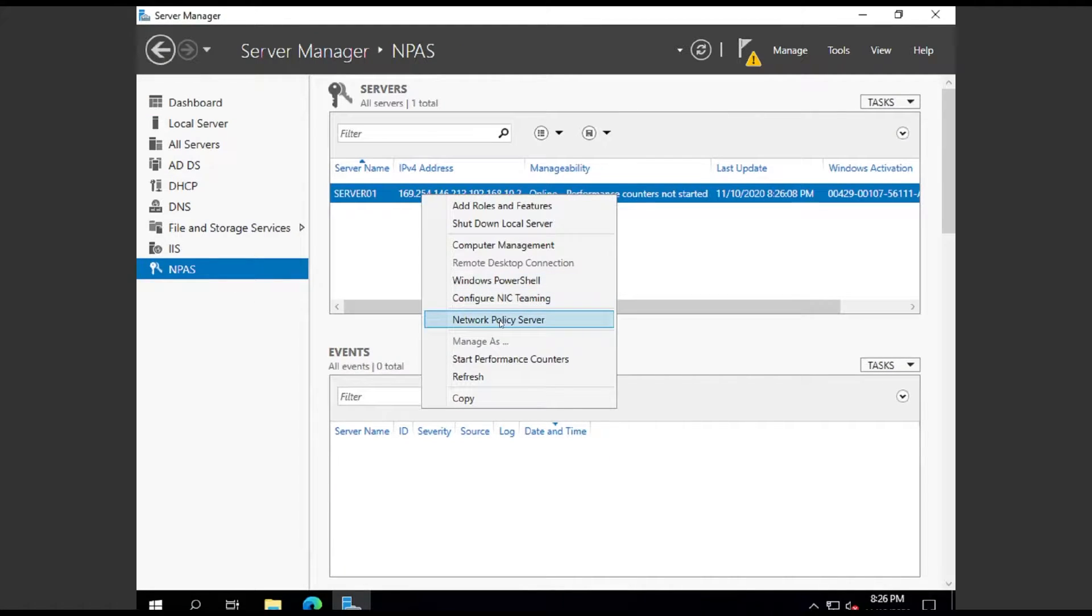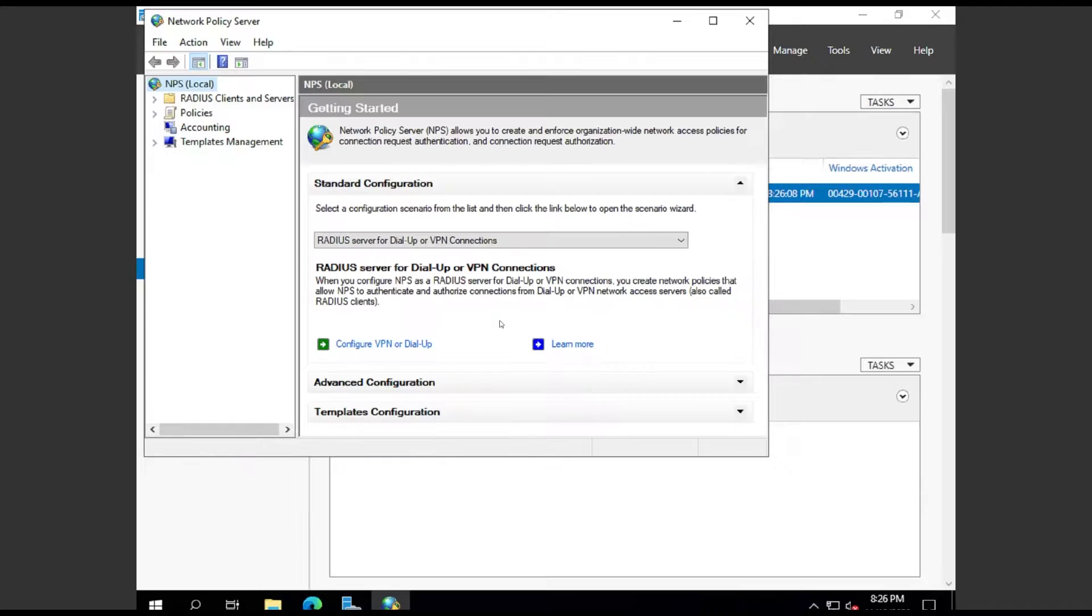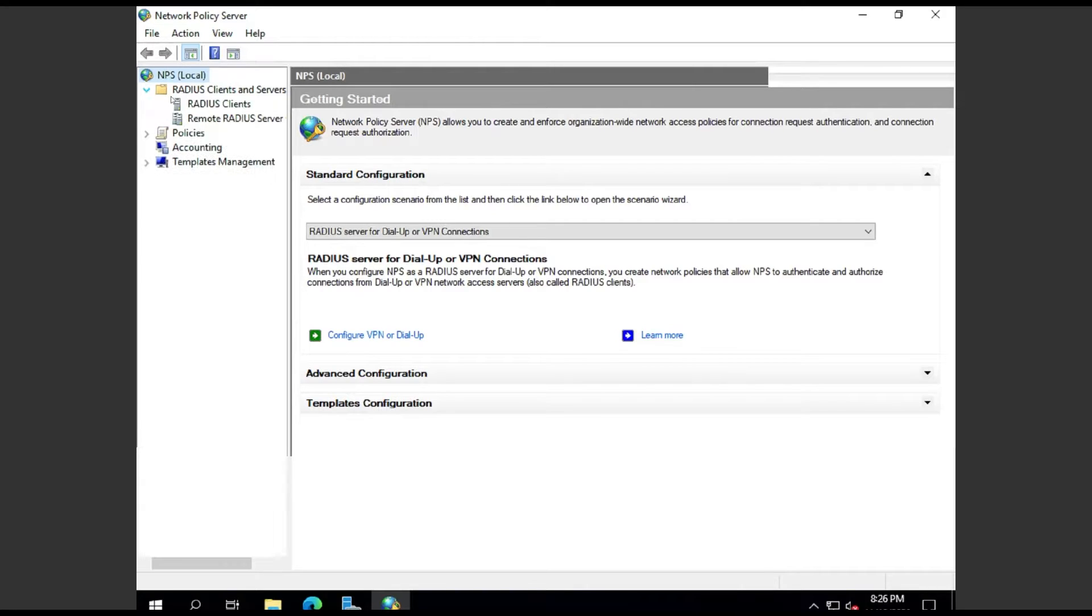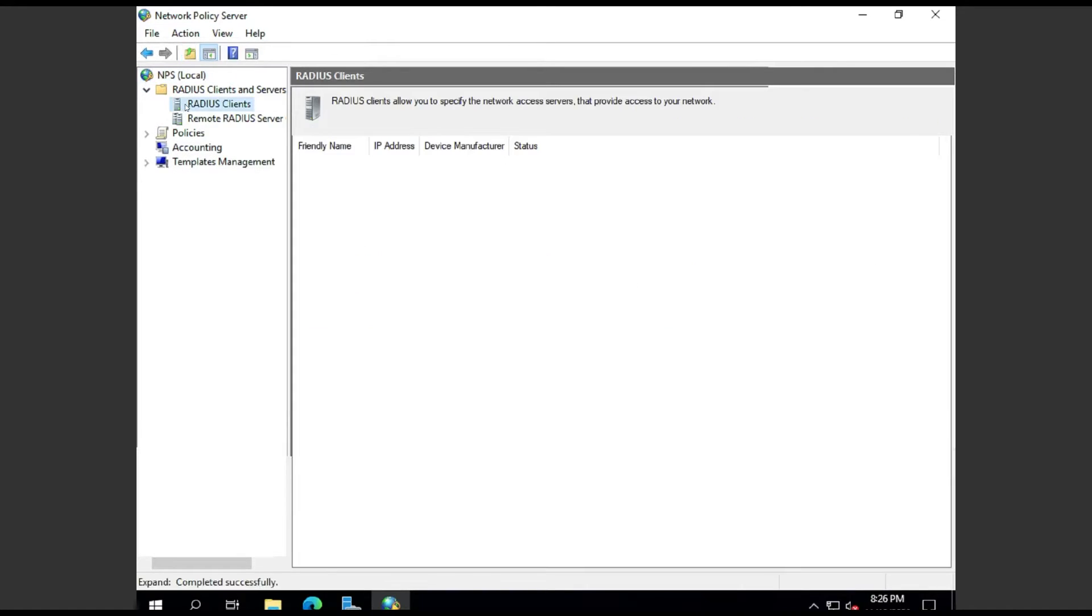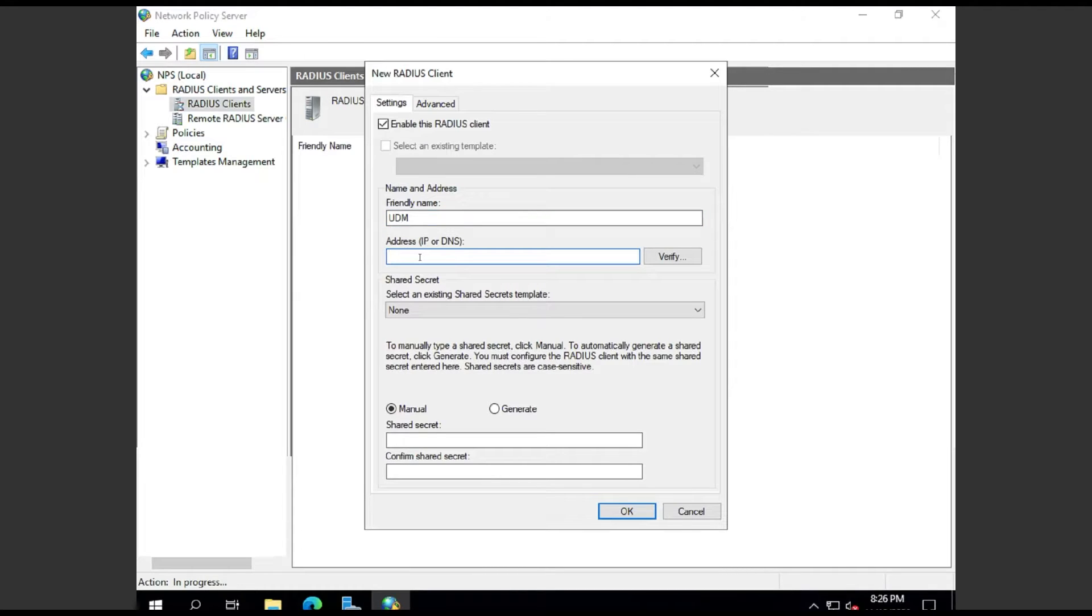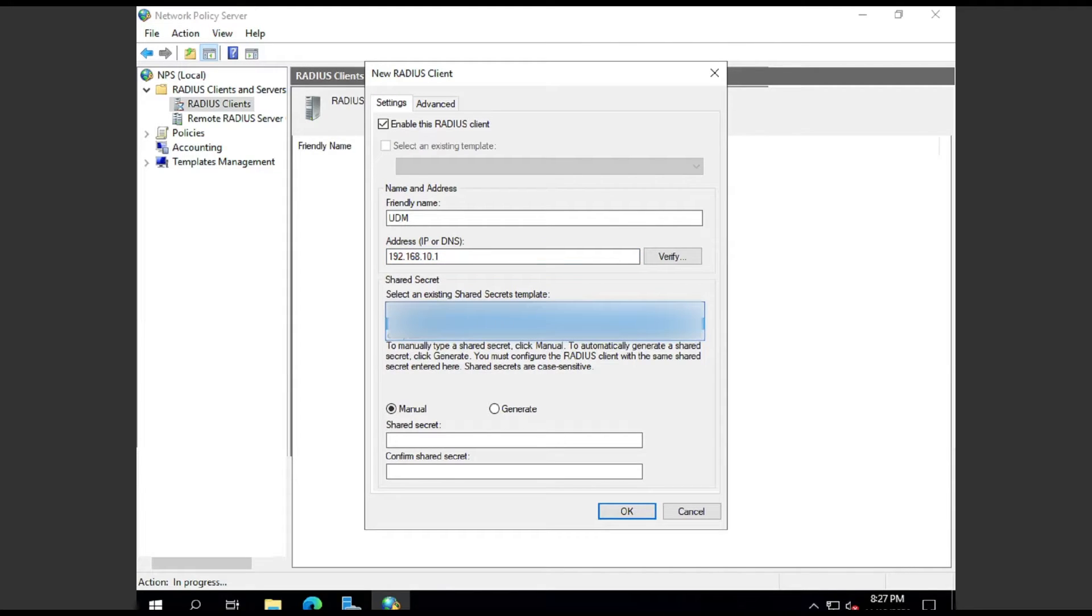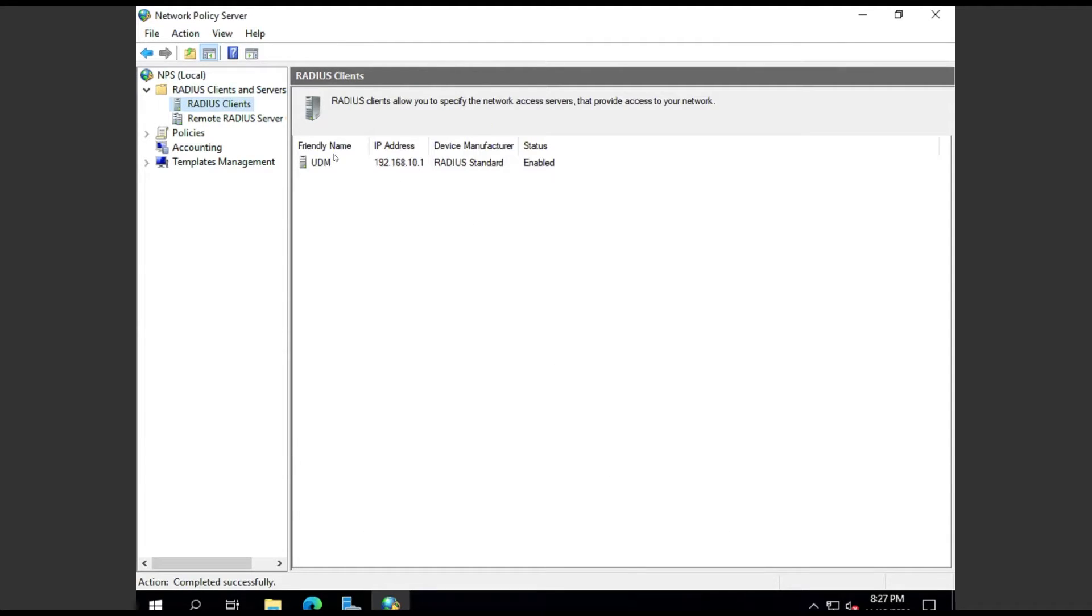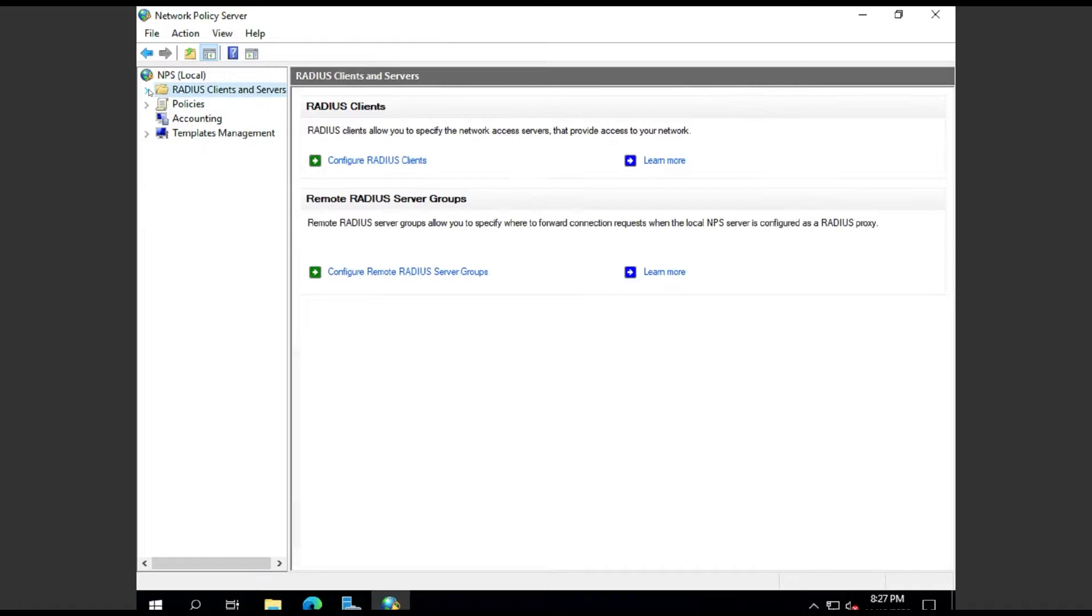Once that's installed, open up Server Manager and open up the Policy Server service. First, we're going to expand RADIUS Clients, right-click, and add a new RADIUS client. For that client, give it a friendly name, something easy to remember. In this case, I'm going to use UDM. Put in the IP address of the Dream Machine, also known as the gateway. Then use a pre-shared secret for the Dream Machine and the RADIUS server to talk with.